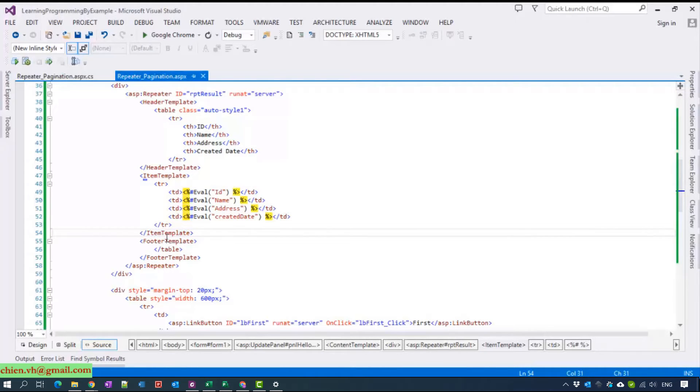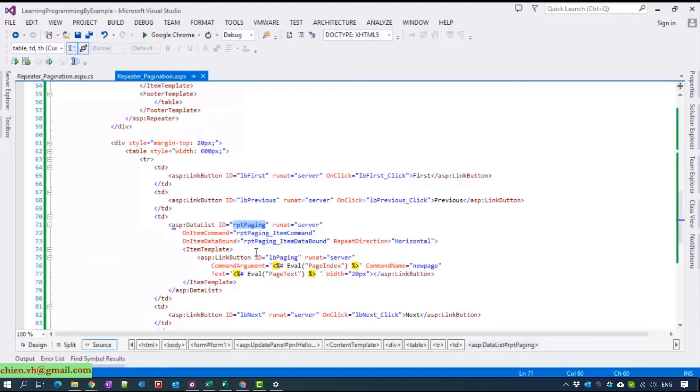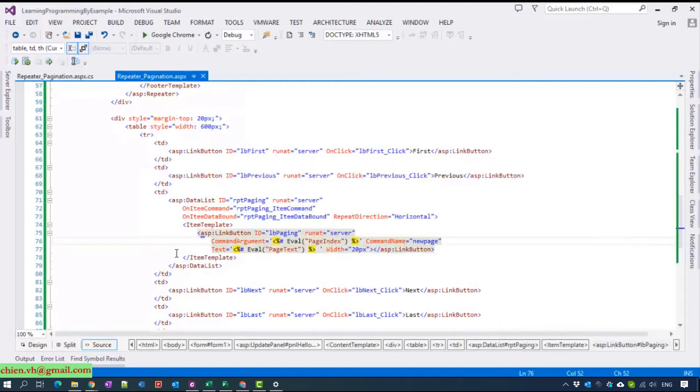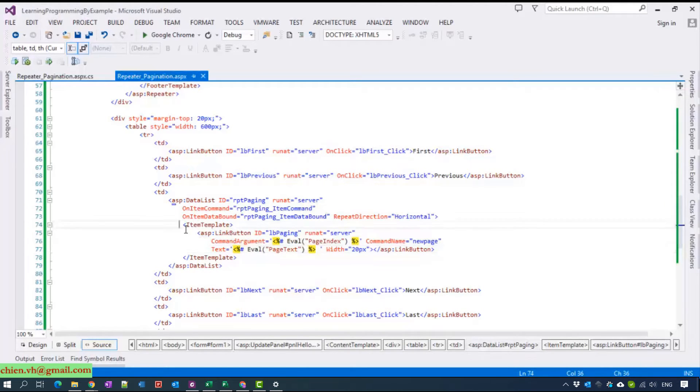And the same thing for another repeater. I named it repeater paging and we contain only one link button here. We put it inside the item.